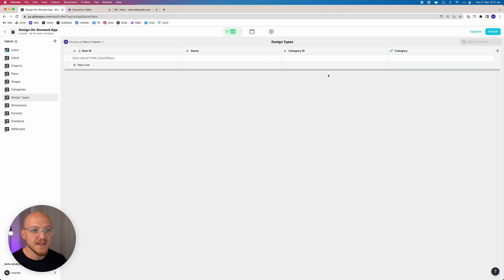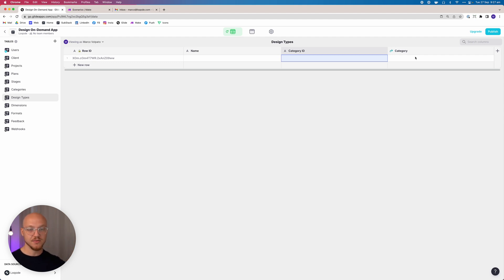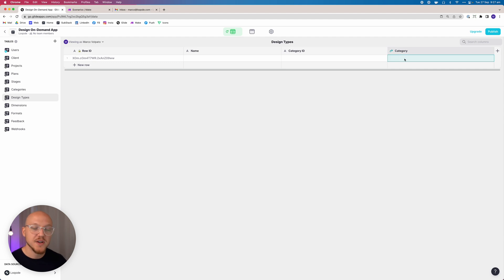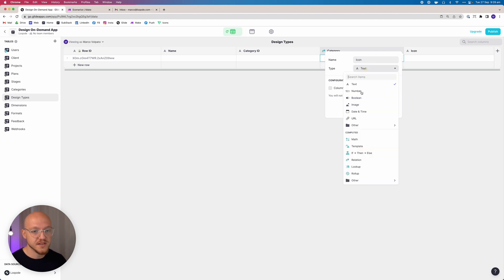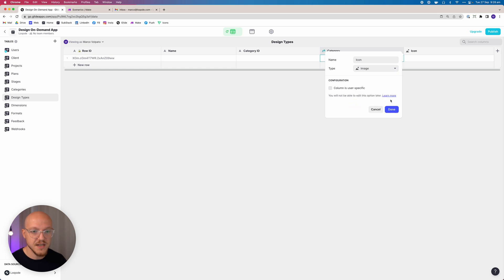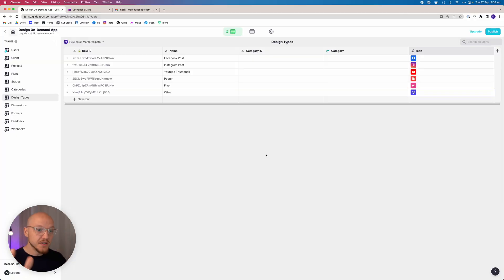This is why we added row IDs to all tables. If we were linking by name — say 'graphic design' — and later changed that name, the reference would break. But with a category ID pointing to the row ID, we can look through all categories, find the matching one, and pull all that table's information into this table. The last column to add here is just an image field for the icon.